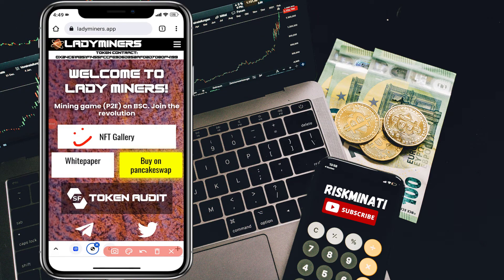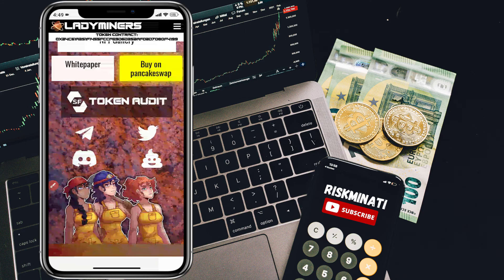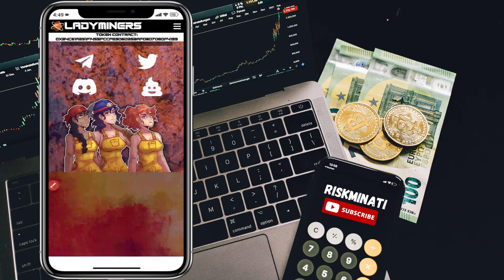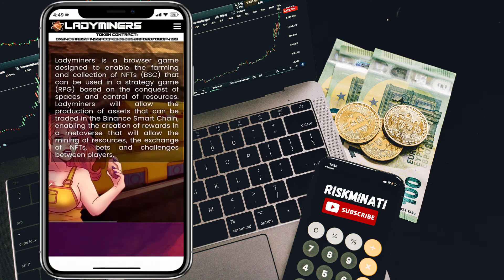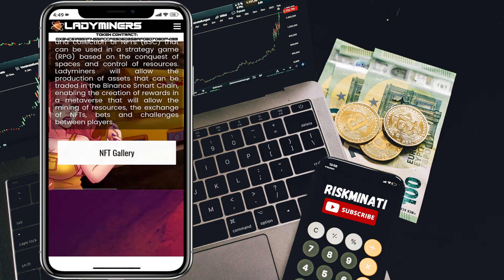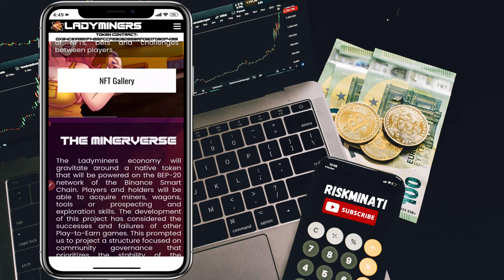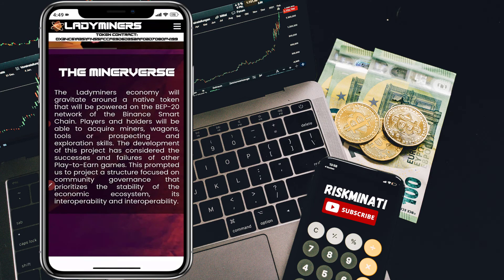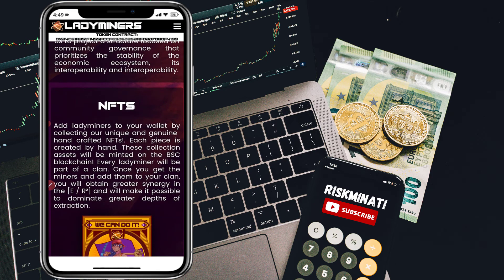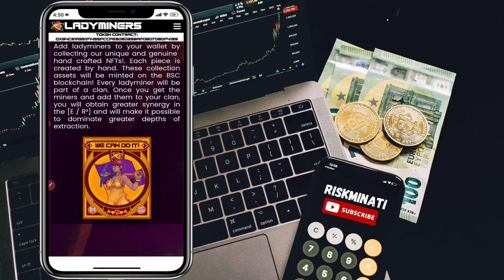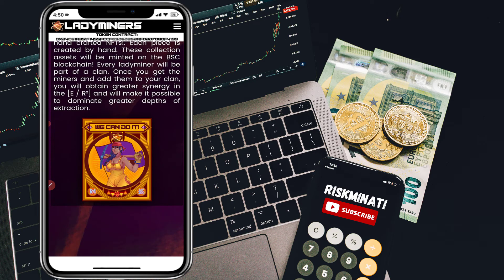Hi everyone, welcome back to my new video. In this video I'm going to show you how you can buy Lady Miners token on your Trust Wallet by using PancakeSwap exchange, very quickly and easily by following simple steps.